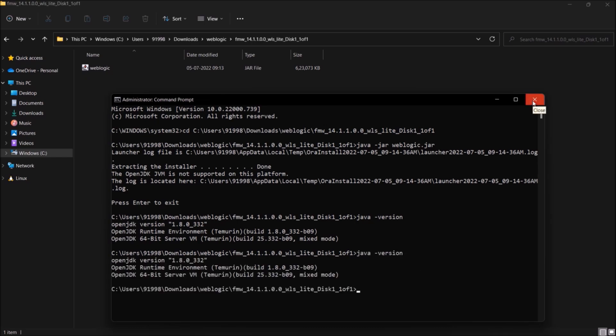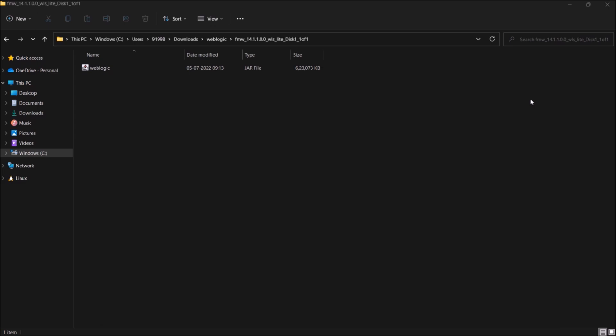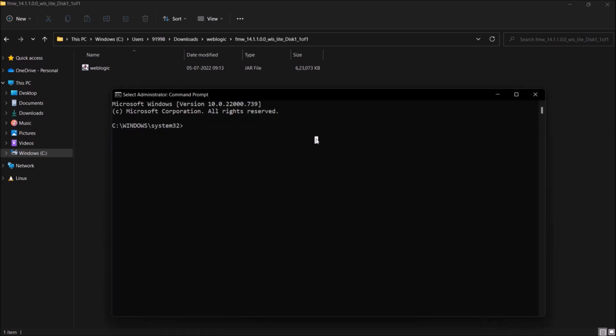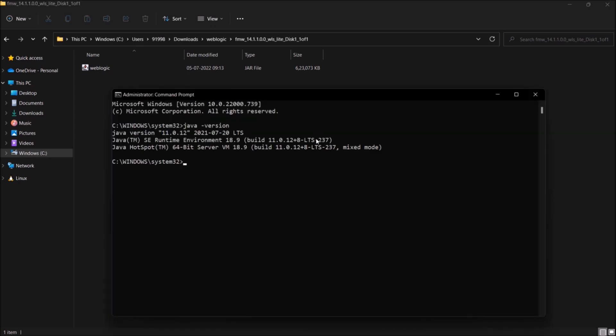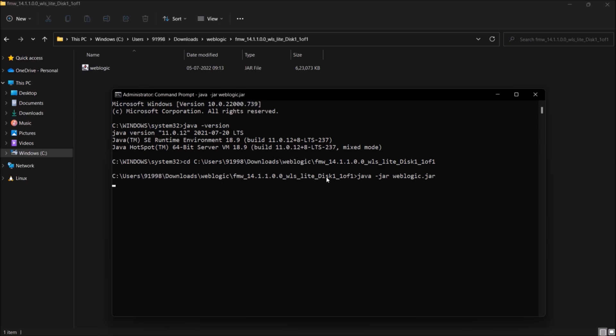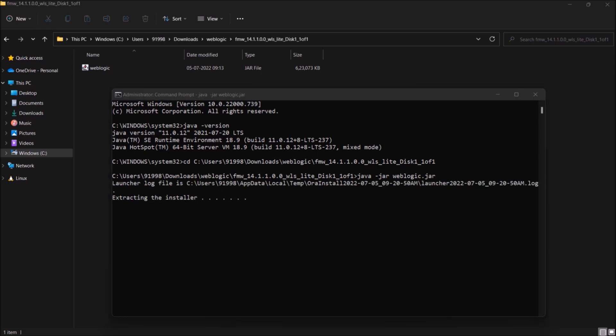So let me open again the command prompt as an administrator. See, now it is showing the version which I just changed from 1.8 to 11. Let me follow the same process again. And execution started.